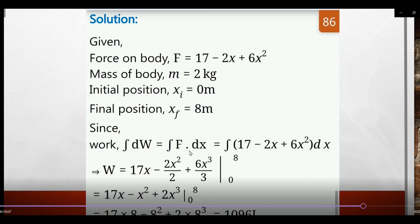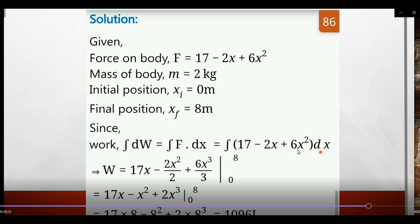Using integration: W = ∫F dx = ∫(17 - 2x + 6x²) dx. The formula is x^n → x^(n+1)/(n+1). Integrating gives 17x - 2x²/2 + 6x³/3 = 17x - x² + 2x³.